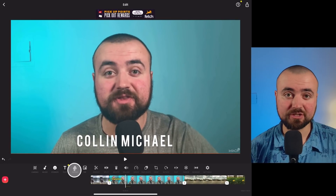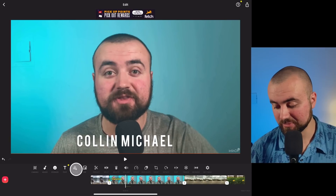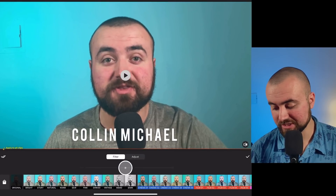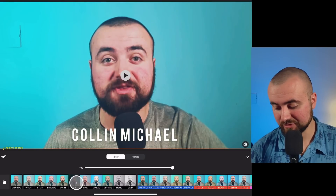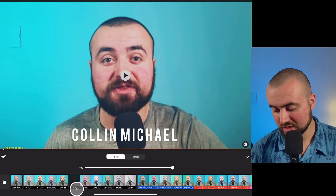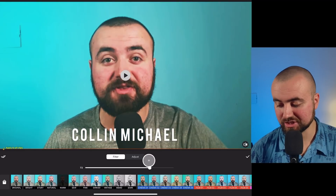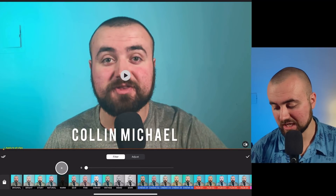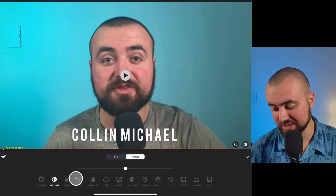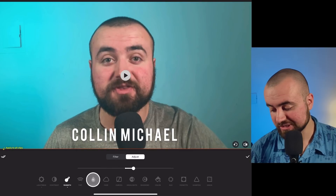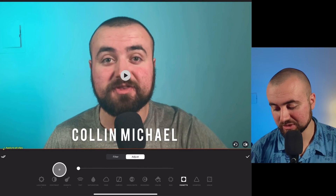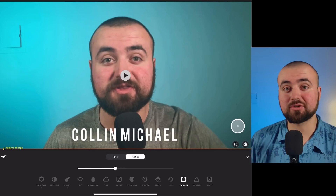If we want to add filters and do some color grading to our footage, we can click on the filter button. You can go through and select whatever filter you want, whatever you think looks nice for your videos. And then you can grab this bar and adjust how much of that effect is applied. If you're not liking any of these, you can stick with the original. Then what we can do is go over to adjust, and we can control even more — the brightness, the contrast, the warmth, the saturation. You can go through all these settings and really edit your footage to make it look professional and nice.